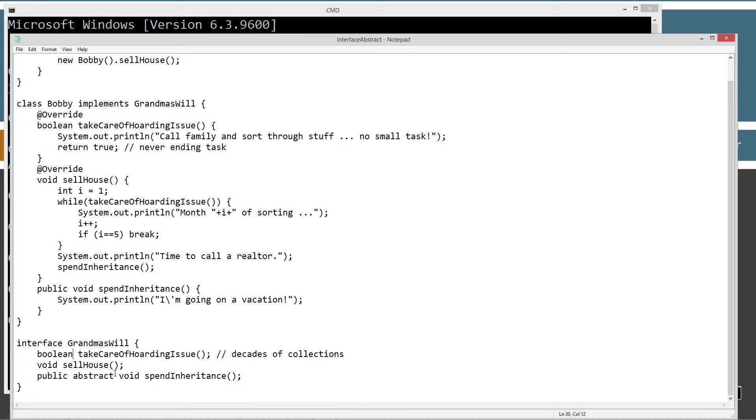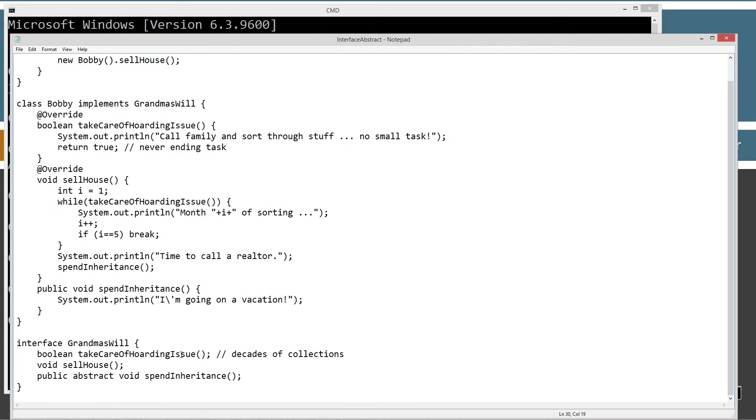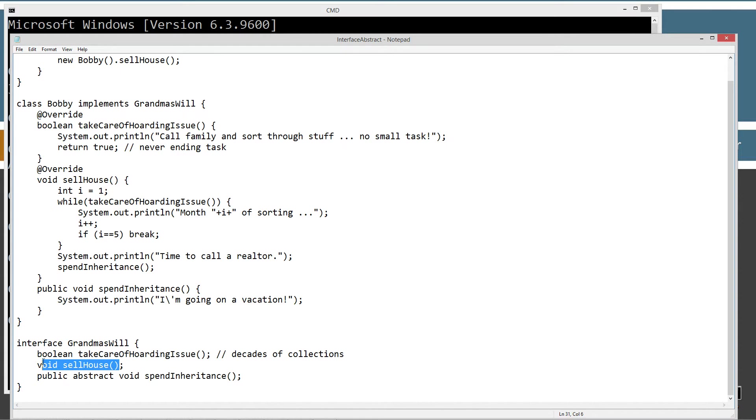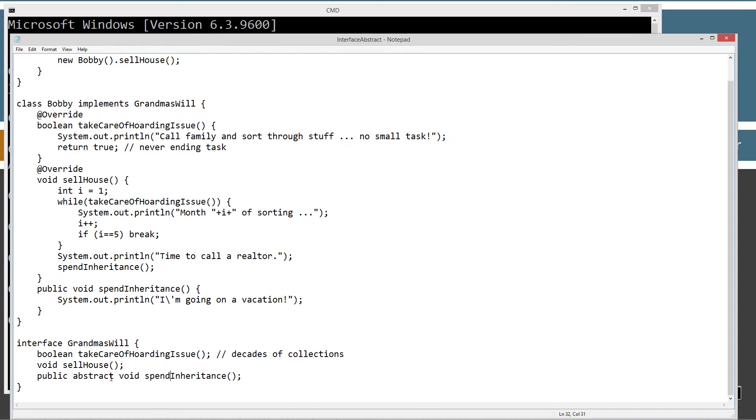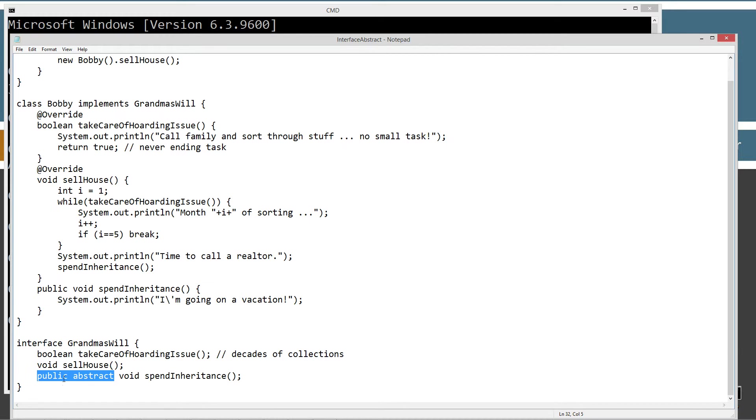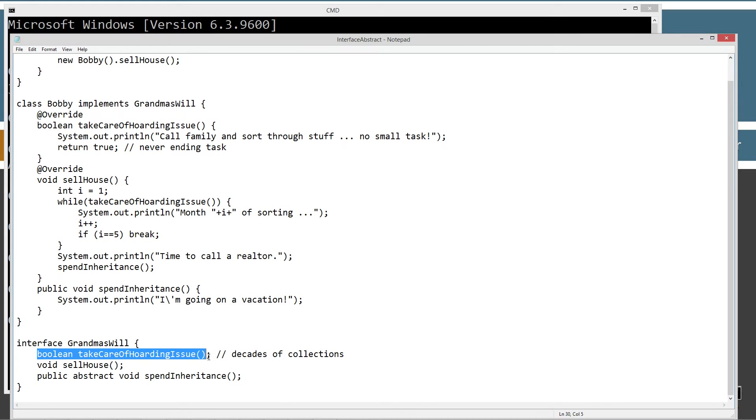In grandma's will, she had no idea how to take care of her hoarding issue. Decades of garage sales and collecting stuff had made the hoarding issue. But she's just basically not going to tell us how to take care of the hoarding issue. She's just going to delegate in her will that someone needs to take care of the hoarding issue. And then sell the house. And then I've also got this abstract method down here, spend inheritance. And you'll notice I put public and abstract in front of that. And that's because public and abstract is inherent, is implicitly there. So these two actually have public and abstract too as well. It's just implicitly there. Now, it's very easy to forget about that when you're looking at these abstract methods here.